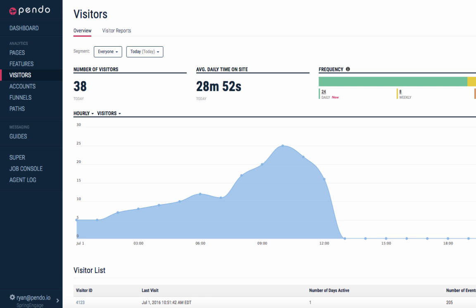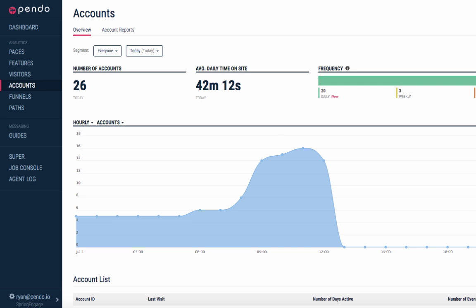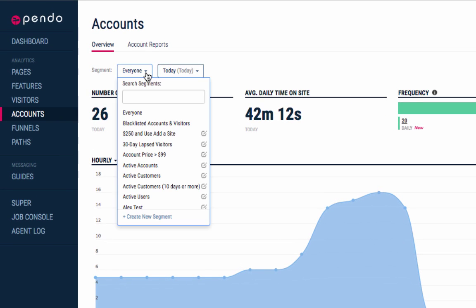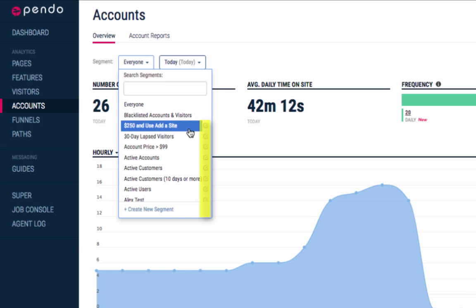To start off you can create and edit segments in both the visitors and accounts tabs within Pendo. To edit segments, select the segment drop-down and click on the icon to the right of each segment. Here you will be able to update the title as well as change any rules associated with that segment.